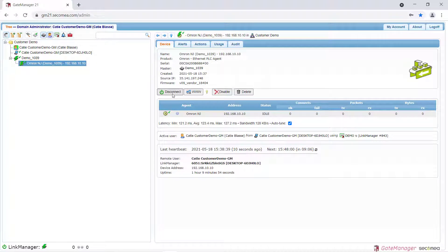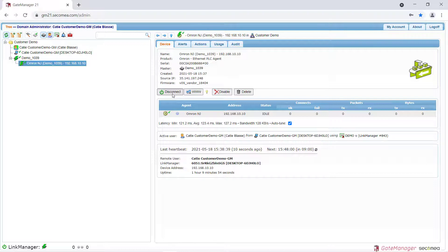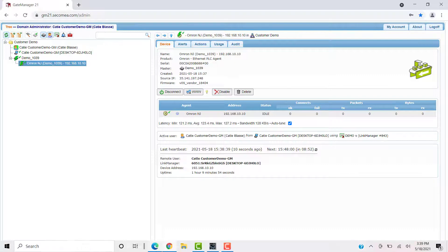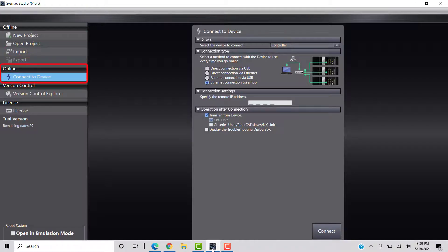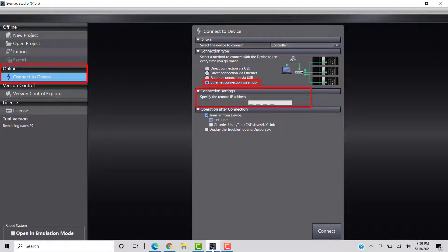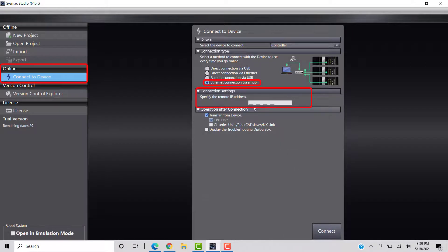Now that we are connected to the Omron controller through Link Manager, we can connect to the device in the Omron SysMac software, just as if we were connected over our local network. Open the SysMac software. Click Connect to Device and select Connect to Device through Ethernet. In the Connection settings, enter the IP address of the controller.